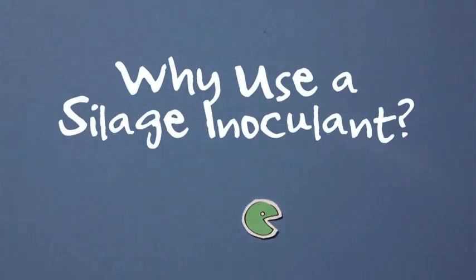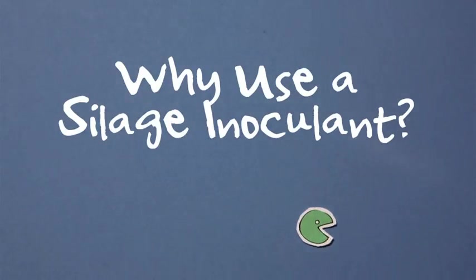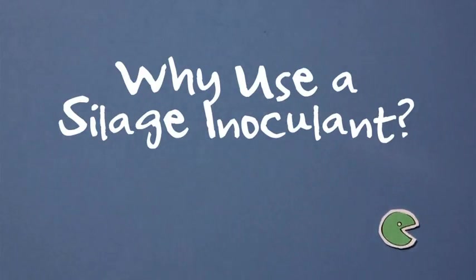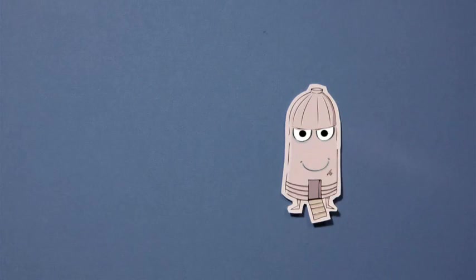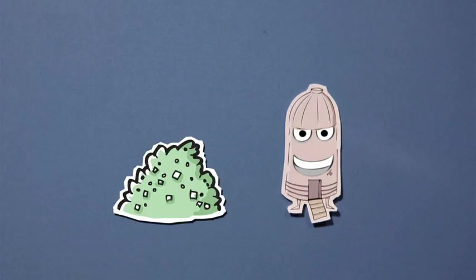Why use a silage inoculant? The principles of good silage are simple.